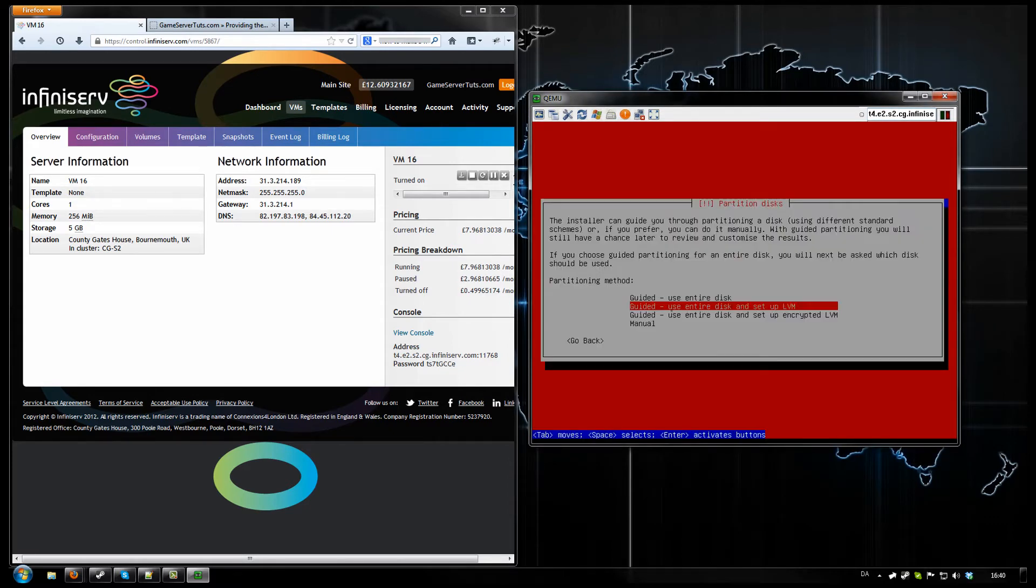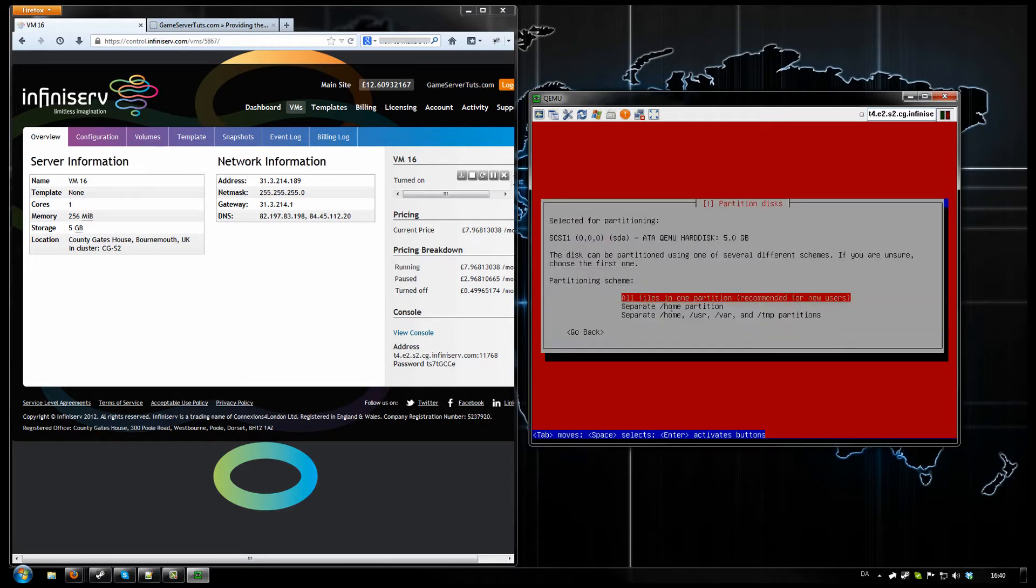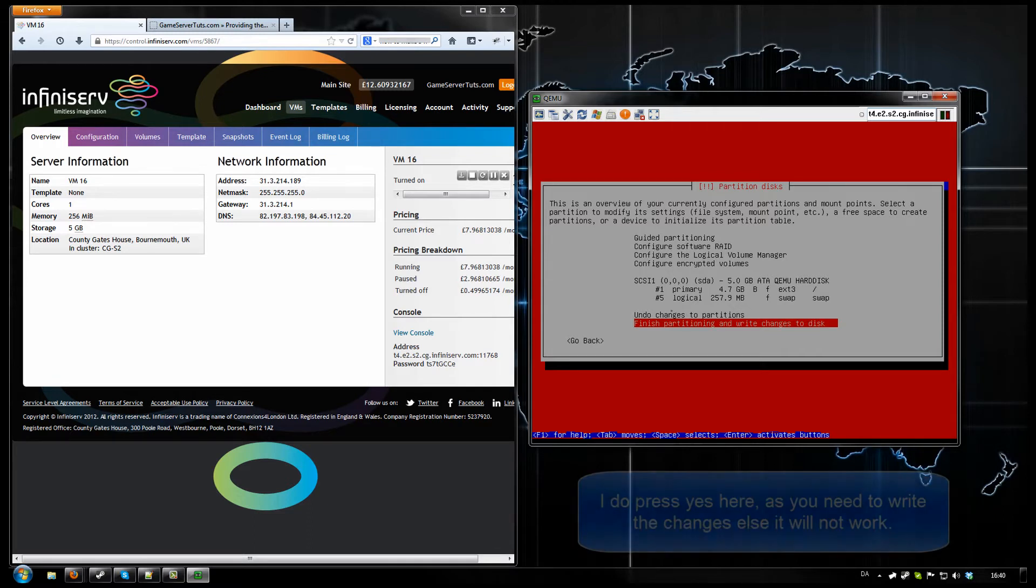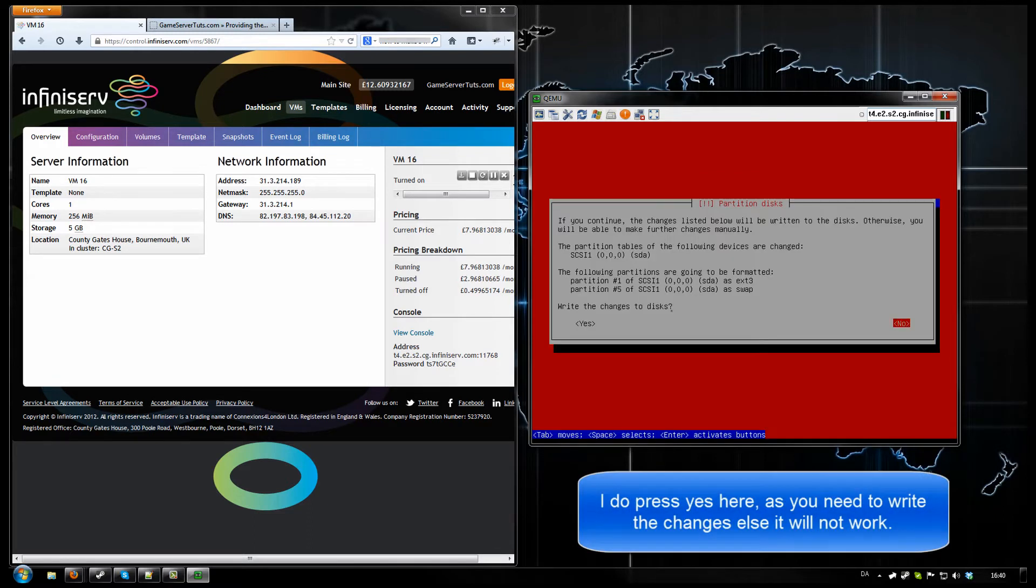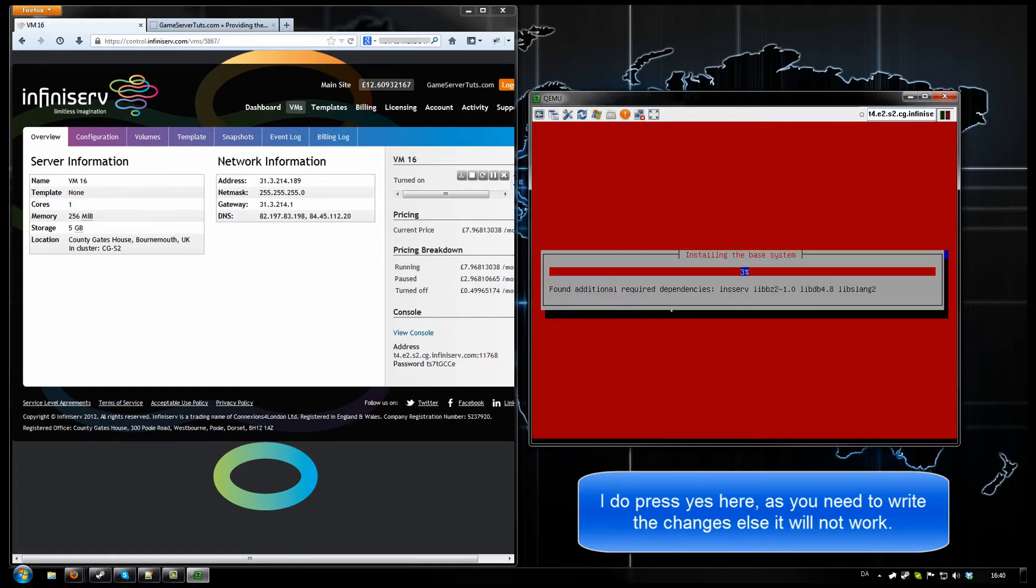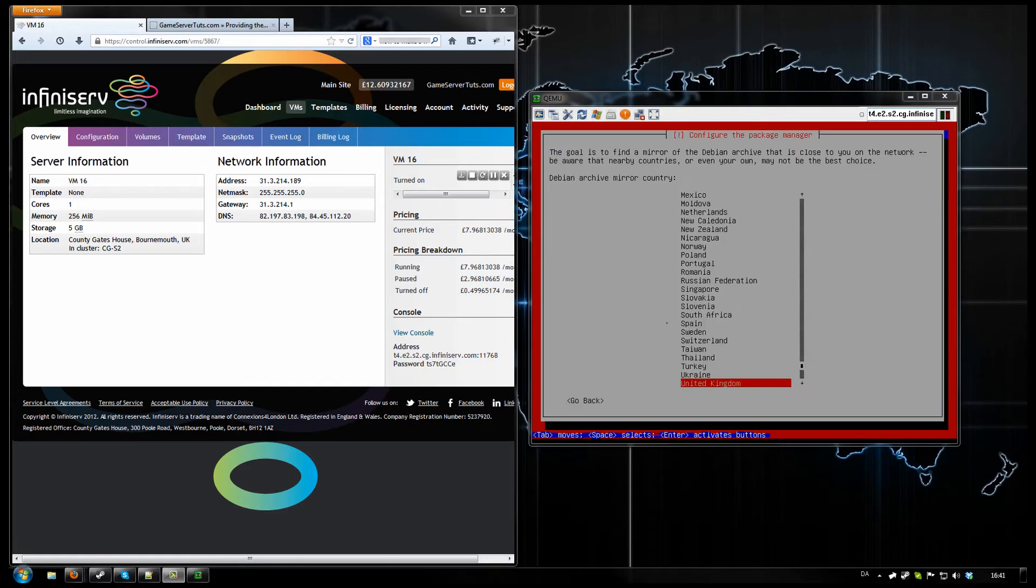Alrighty then. We want to use entire disk. All files in one partition. Finish partitioning. And write changes to disk. Yes. This is going to take a while, so I am going to pause the video. Alright. That one finished.